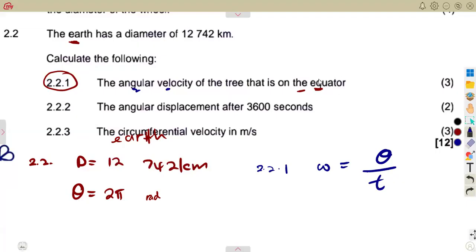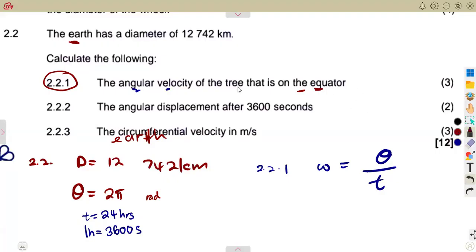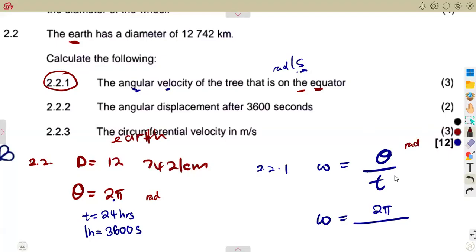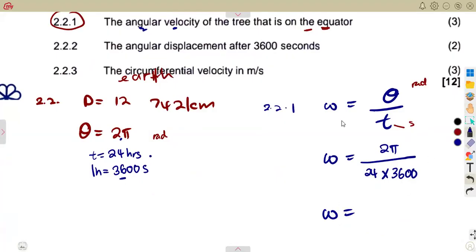The time frame to consider is 24 hours — one full day. We know that one hour has 3,600 seconds, so the time in seconds is 24 × 3,600 seconds. Angular velocity is measured in radians per second, so: ω = 2π / (24 × 3,600) = 0.000727 rad/s.